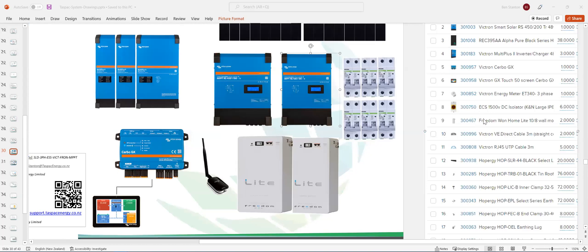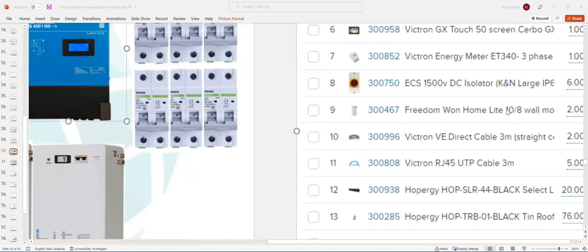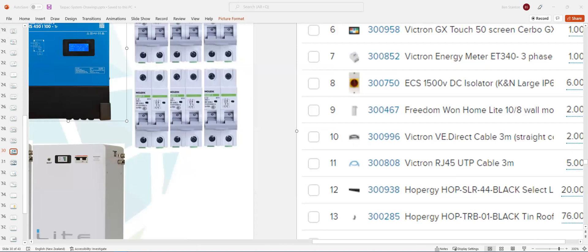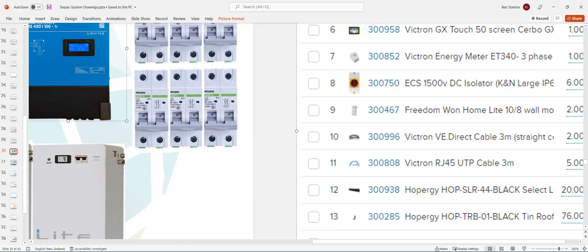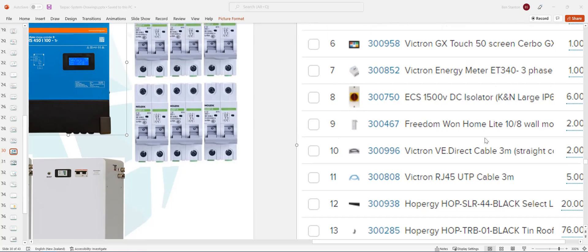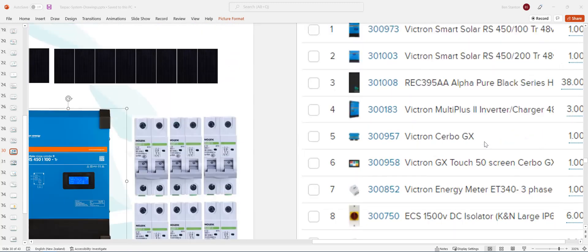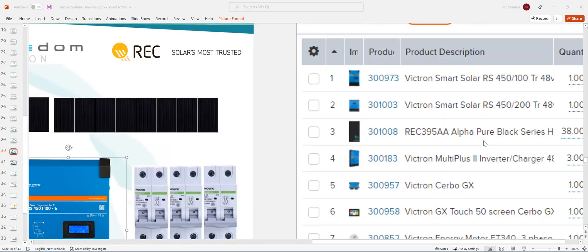So you're going to obviously have a list of gear. Just getting some stuff sorted. List of gear.